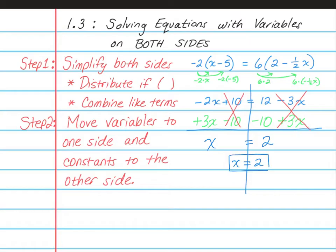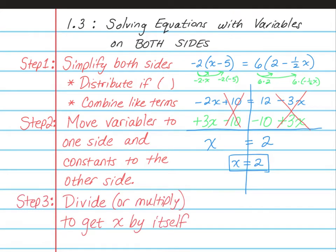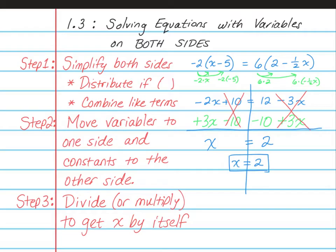Now sometimes there's going to be a number in front of the x. Step 3, which we don't need to do in this case, is to divide or multiply to get x by itself. In this case, there's not a number out in front, so we don't need to do that step, but a lot of times you will. So it's just three simple steps: simplify, move things around, and then divide or multiply depending on what is in front of the x.